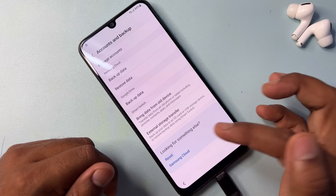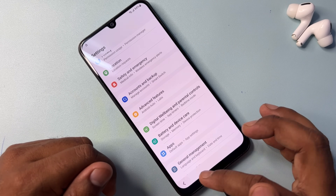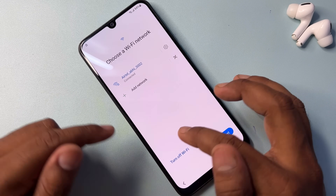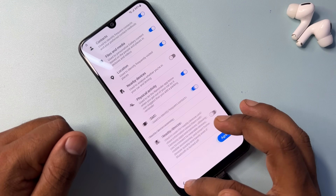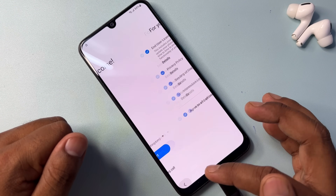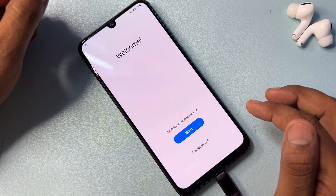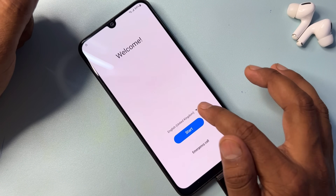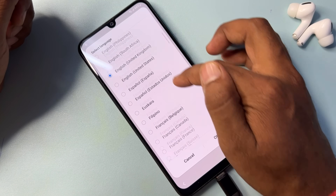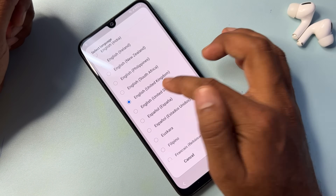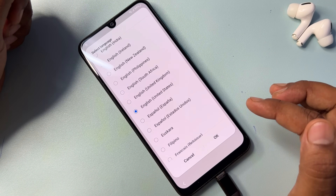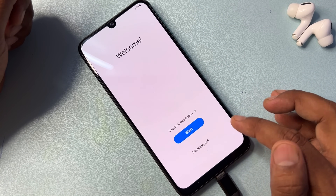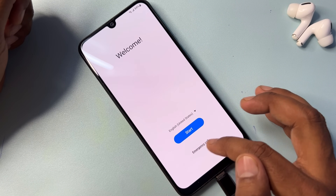In the Accounts and Backup page, tap the Reset option seven times — one, two, three, four, five, six, seven — then go back to the Samsung home page. In this page, change your region again to English (United States). Select English (United States) and click OK.